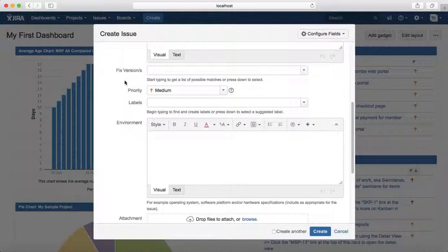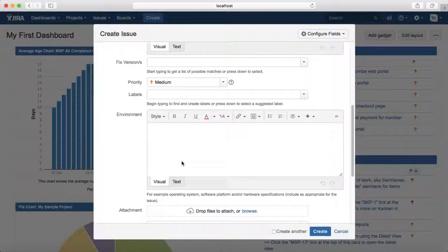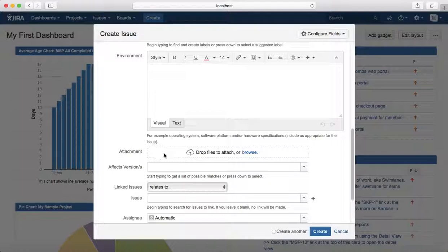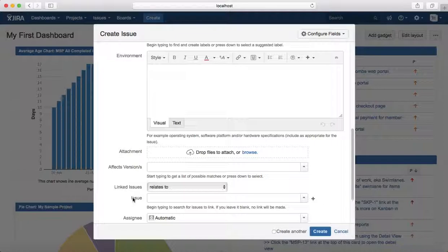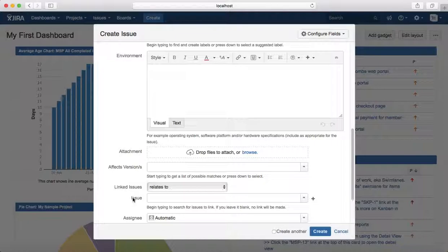Then you need to provide the environment details where you tested, attachments like any logs you can attach, and the linked issue - you need to link it to the story. It's not mandatory, but it's advisable to link all relevant issues to the story.